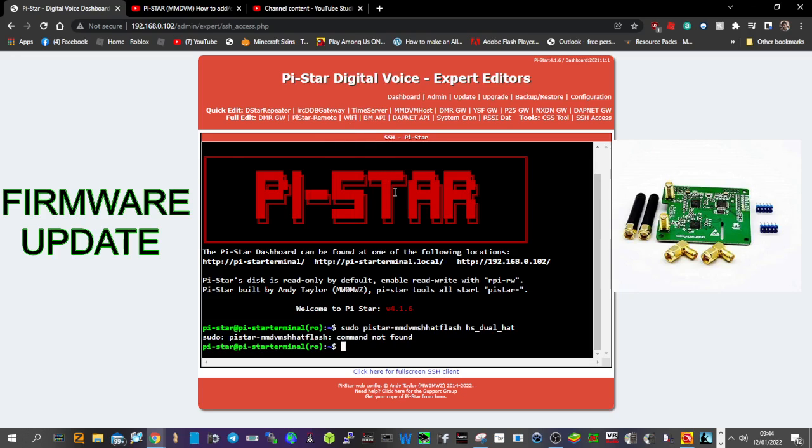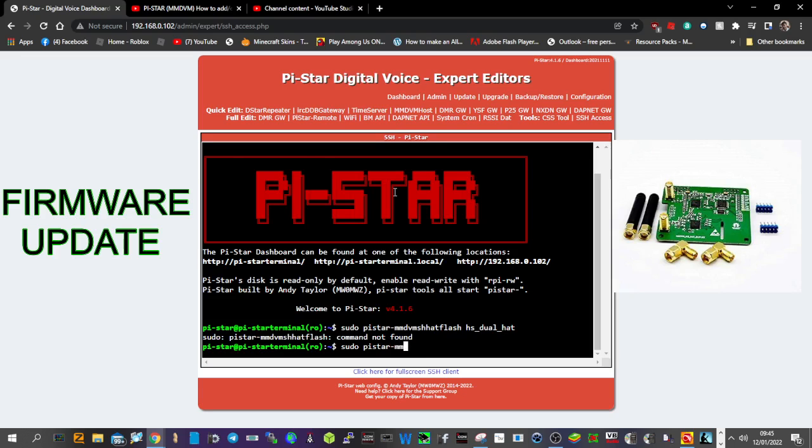Until we get it right. So, S-U-D-O, space, pistar, flat line in the middle, M-M-D-V-M-H-S, M-M-D-V-M-H-S, then hat, and then flash, flash.